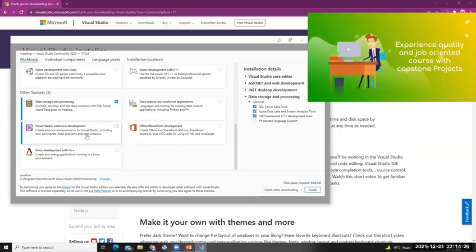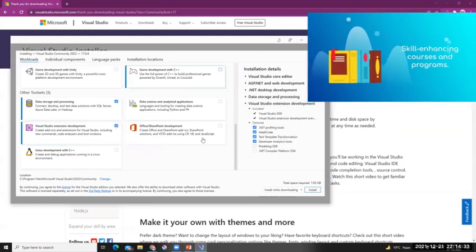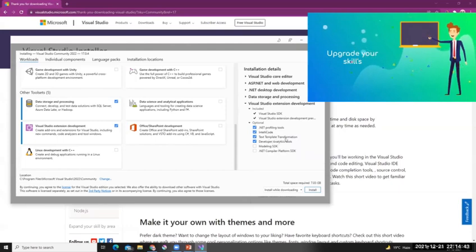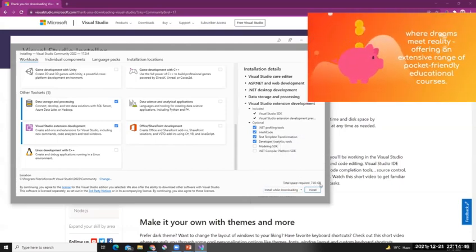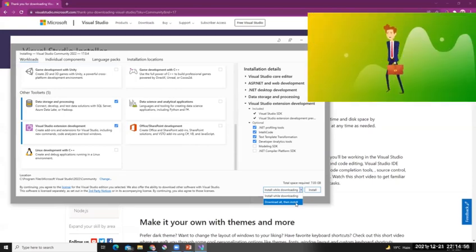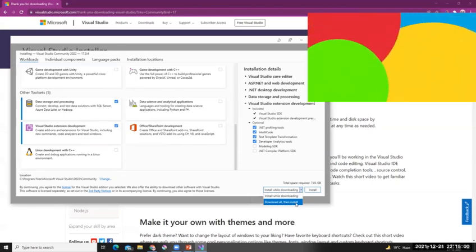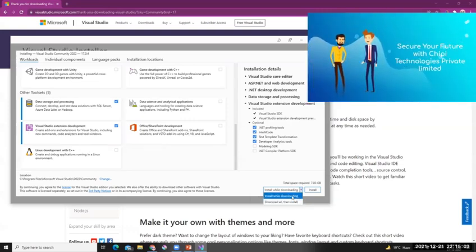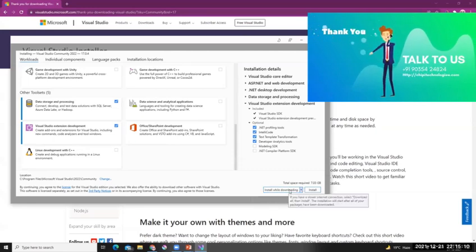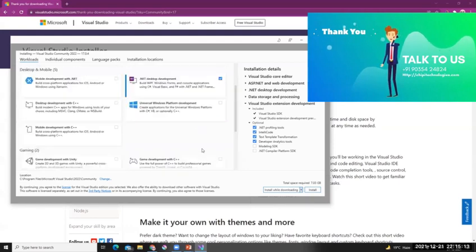There's also Visual Studio extension development if you want to install that. As you select these options, on the right-hand side you can see more checkboxes getting selected, and it shows you what all things it's going to install and how much disk space will be required. You also have the option to 'Install while downloading' or 'Download all then install'. Based on your internet speed, if it's good enough, you can select 'Install while downloading' and click Install.